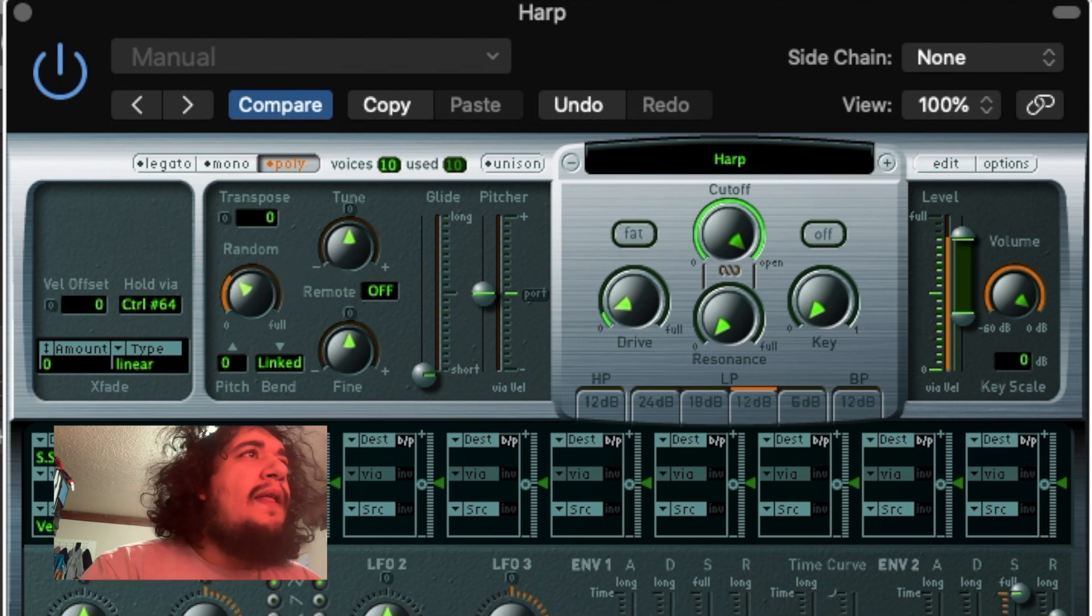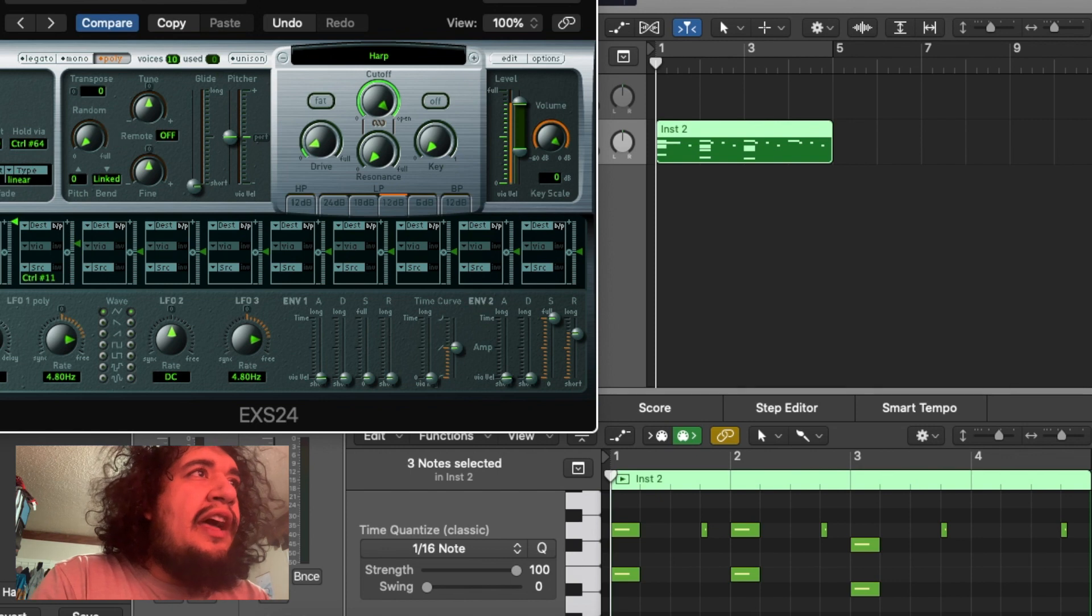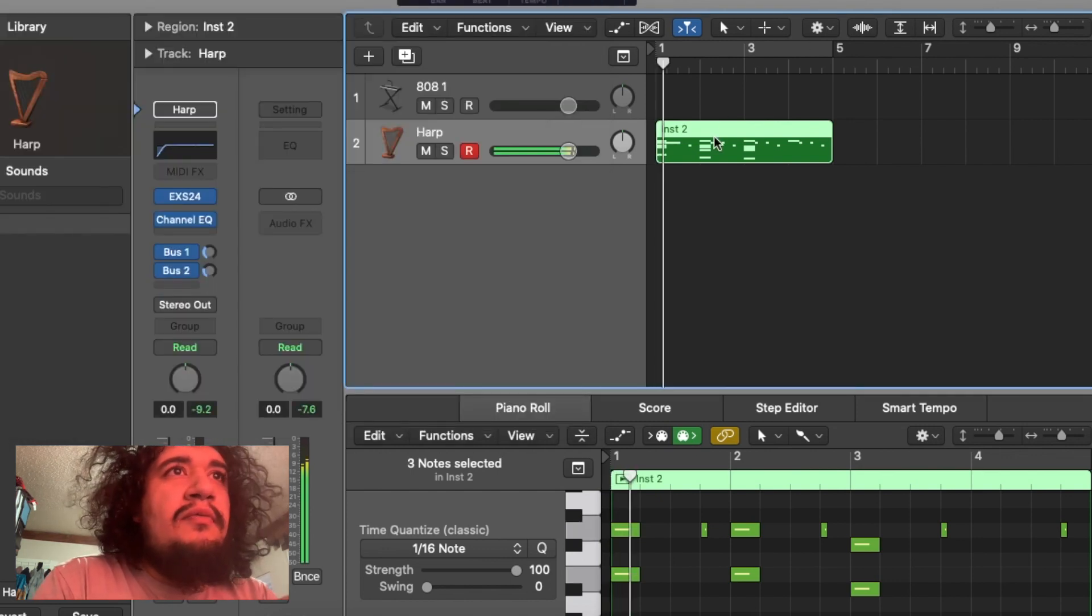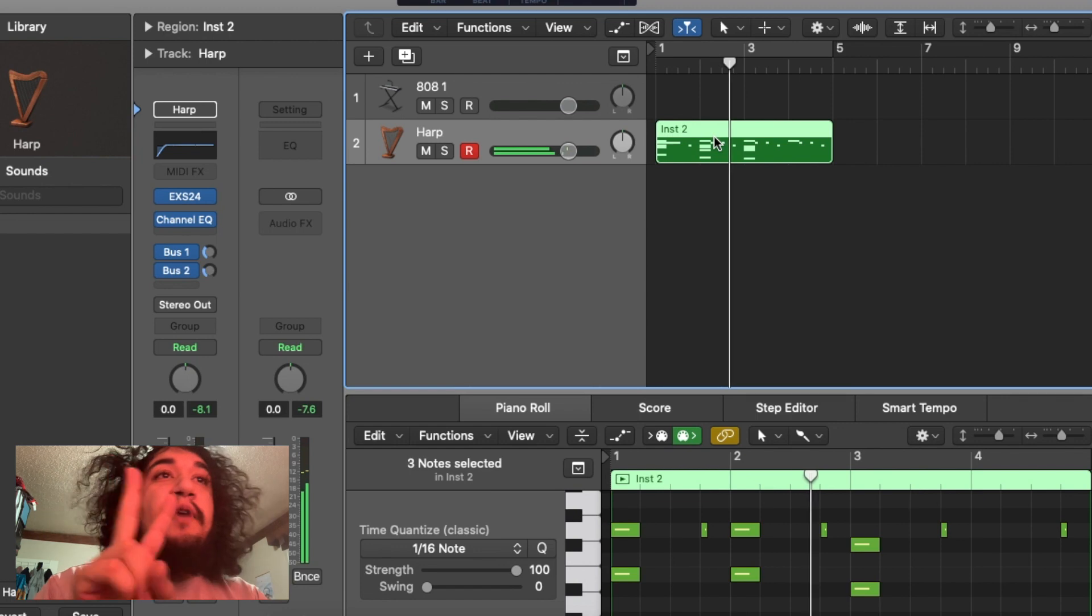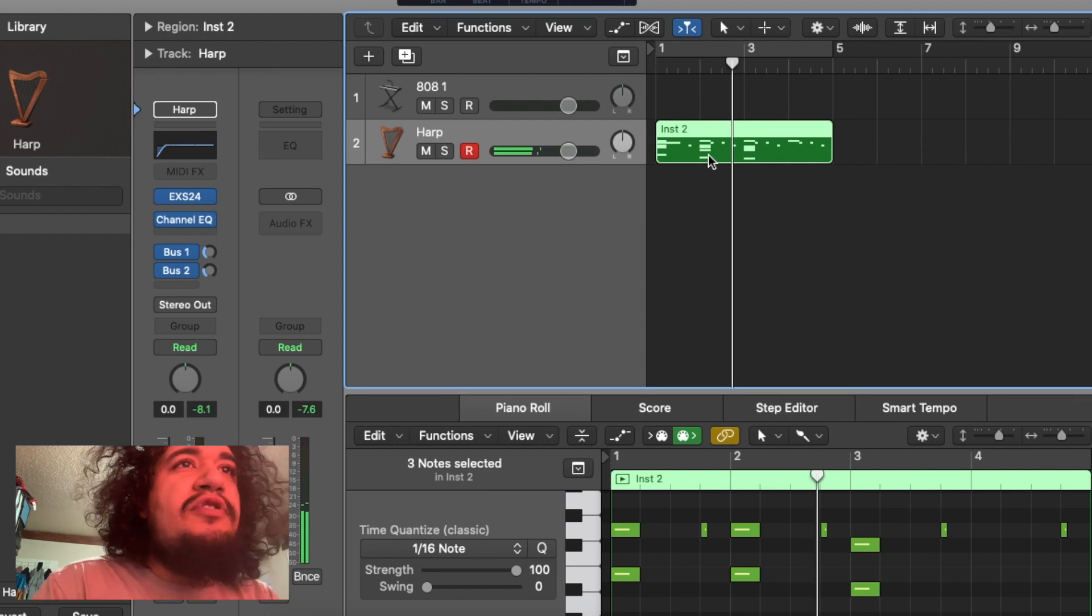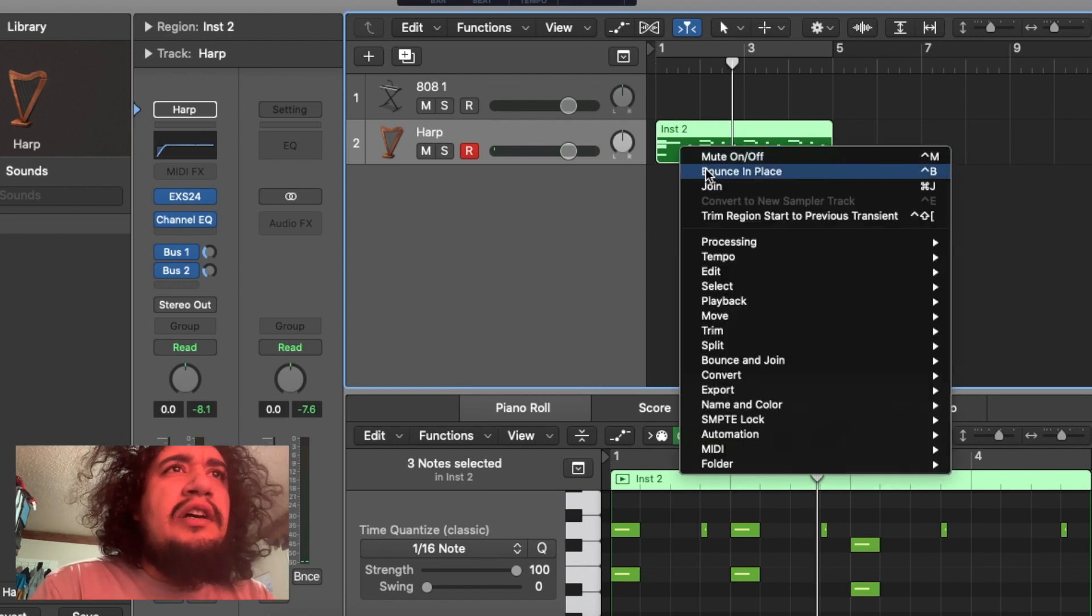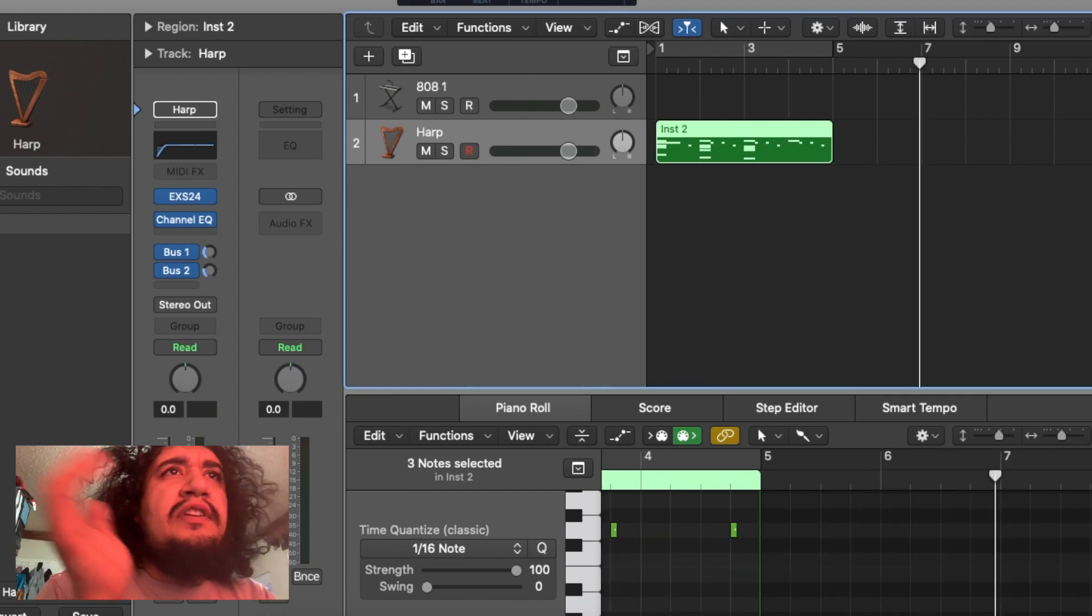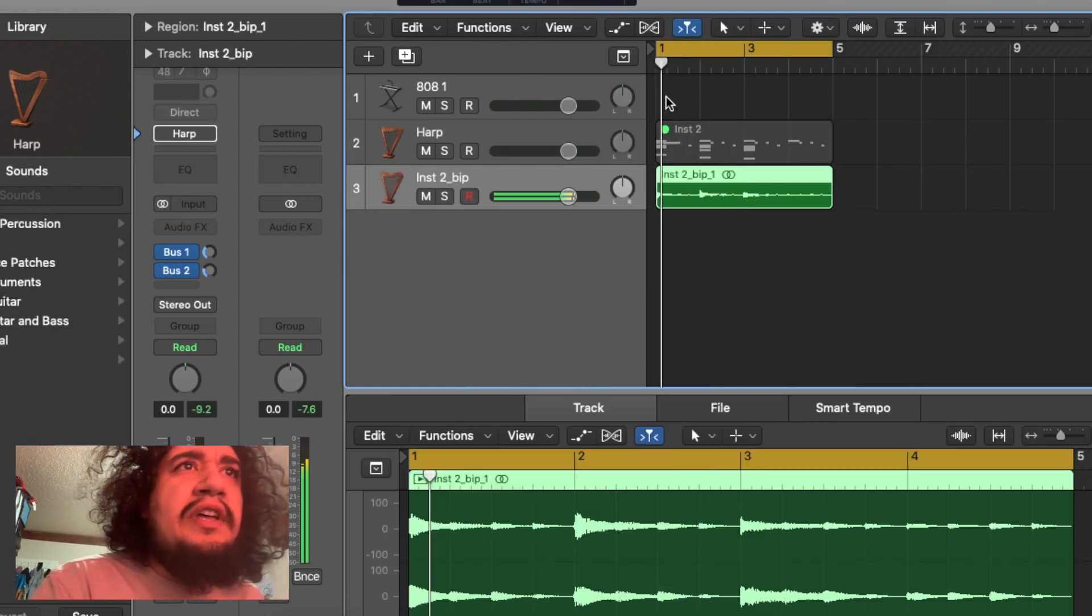All right, so get rid of that, or just back normal again. So now we're going to figure out way number two. Let's bounce it in place right there. Four bar loop, whatever. Let's loop that.